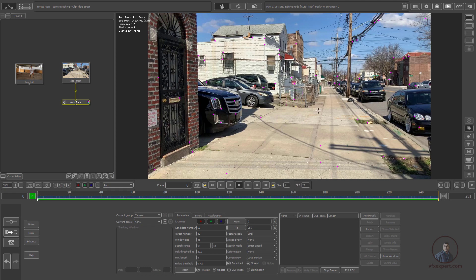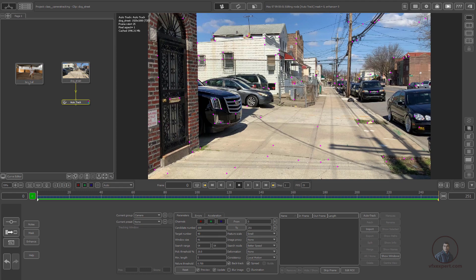Click the preview option to see which points PFTRACK will track for this shot. If you want to increase the number of points, use the candidate number field — just type a value, for example 100, to increase the number of tracking points according to your shot.